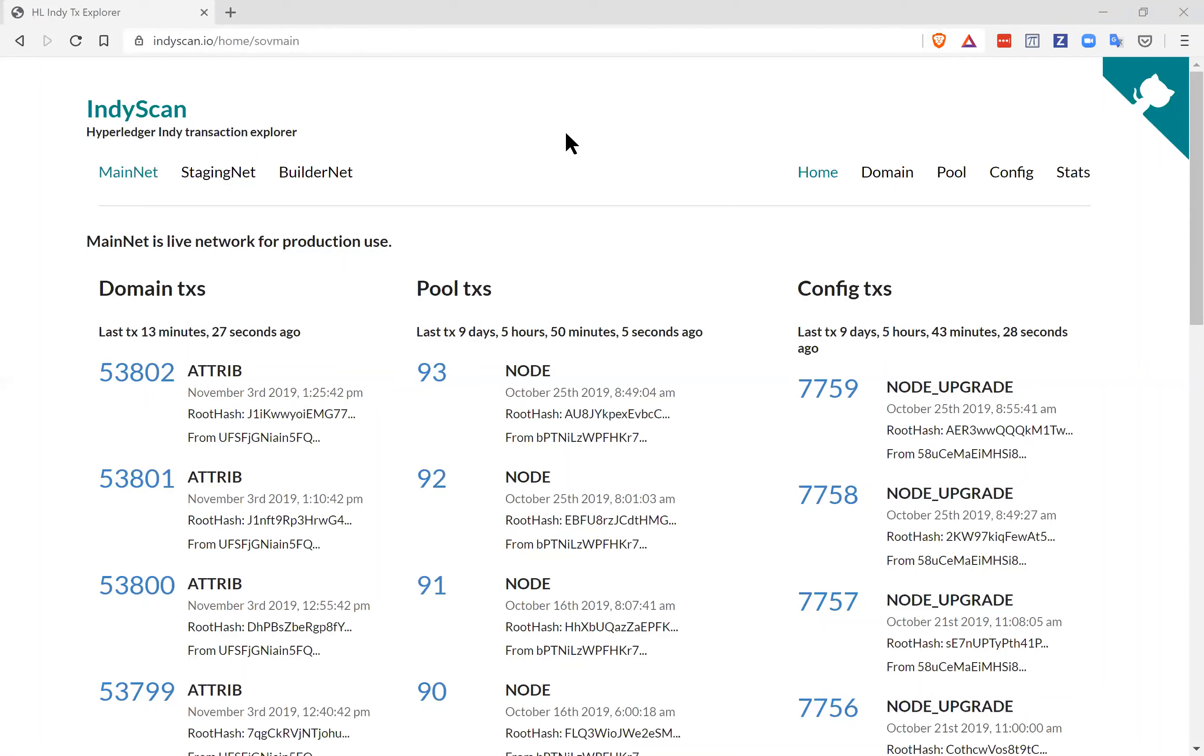That's done by contacting a node running the ledger and incrementally requesting every transaction ever written to the ledger. A service like IndyScan.io starts by querying for transaction 0, then 1, then 2, and so on until it reads past the end of the current set of transactions. It stores all the records in a database and presents a nice user interface on a website that you can use to browse and search the transactions.